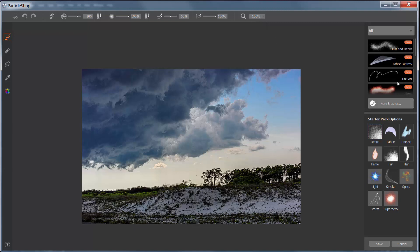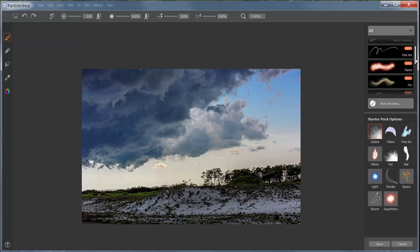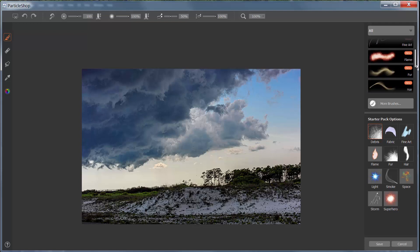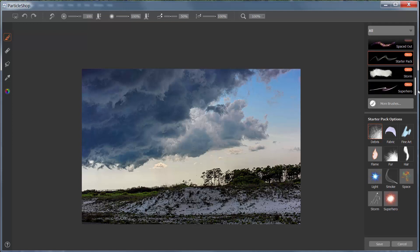Let me show you what we're looking at. I have all of the brushes that are available, but you get a starter pack — that's what this is. So you get 11 brushes for free. All the rest of the brushes you'd have to buy, but you've got 11 good brushes here for free.